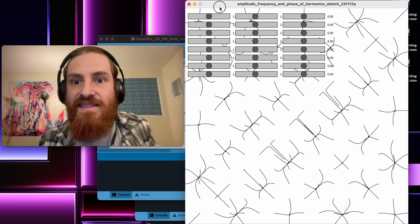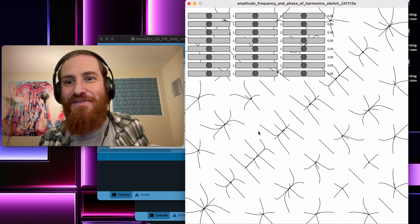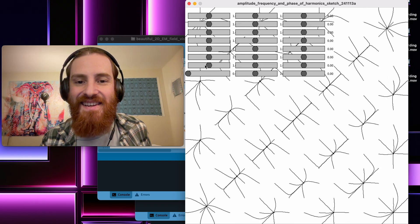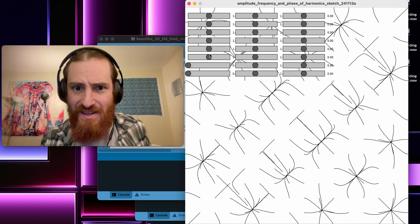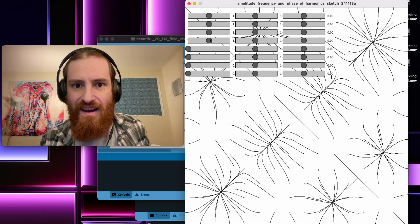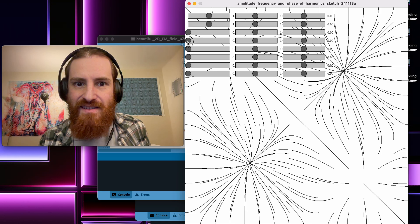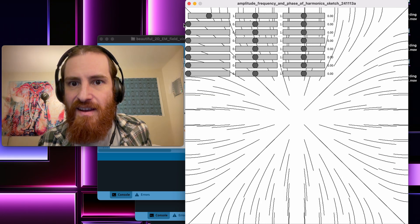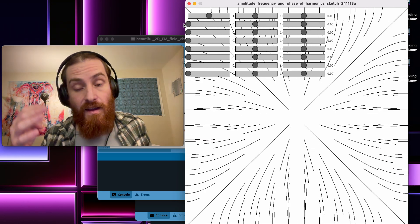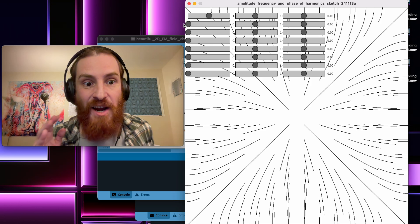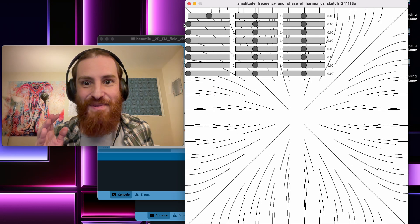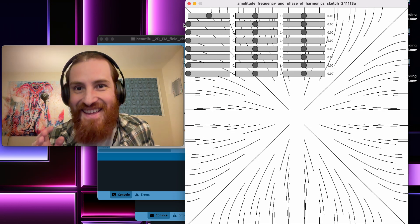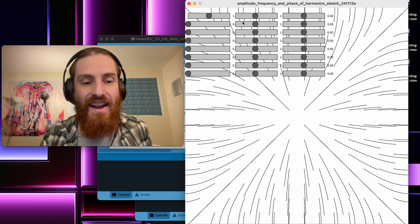This, you can see amplitude, frequency, and phase of harmonics. It's a processing script I wrote some time ago, like a couple weeks ago. I'm just going to quickly describe what this is, but kind of try to sell you on the idea that there's a lot of promise in here.